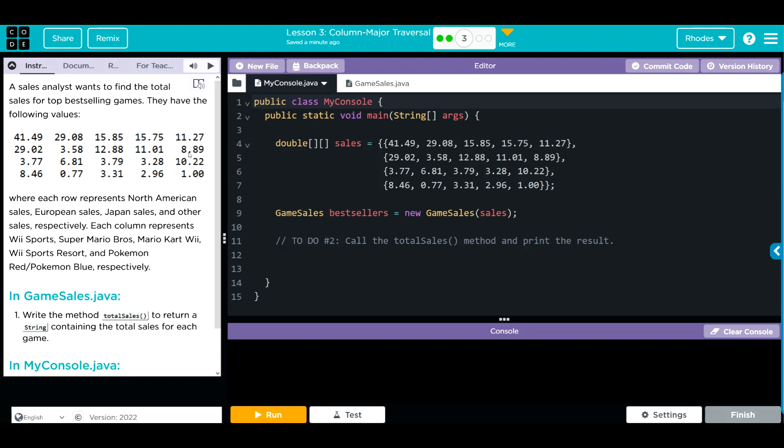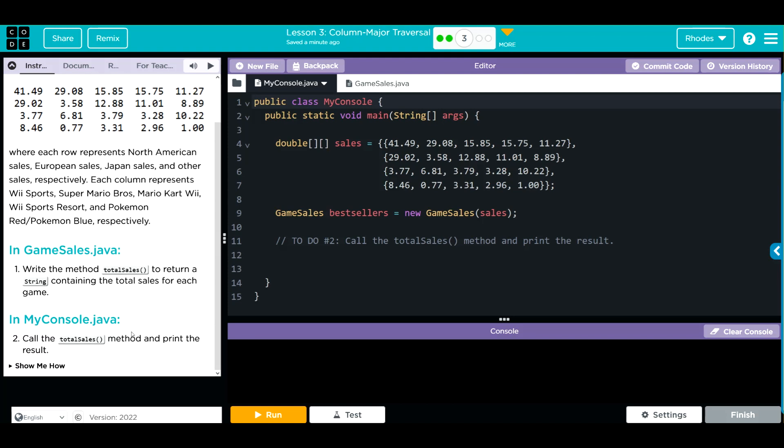In GameSales.java we're going to write the method totalSales to return a string containing the total sales for each game. Then in MyConsole we're going to call the totalSales method and print the results.